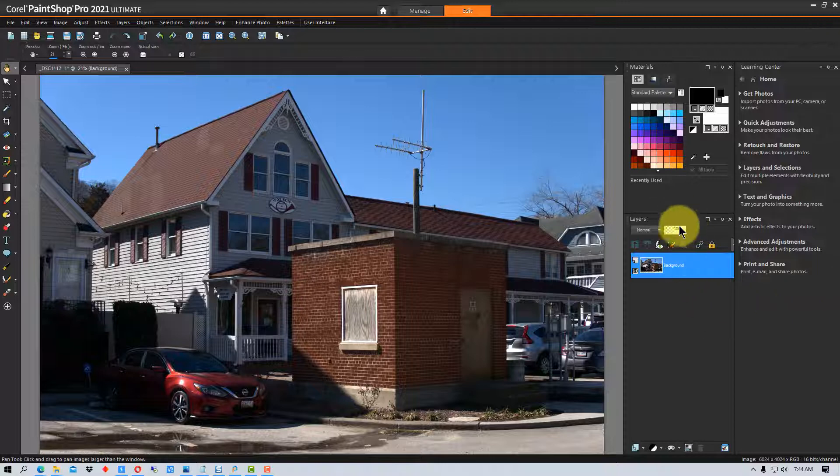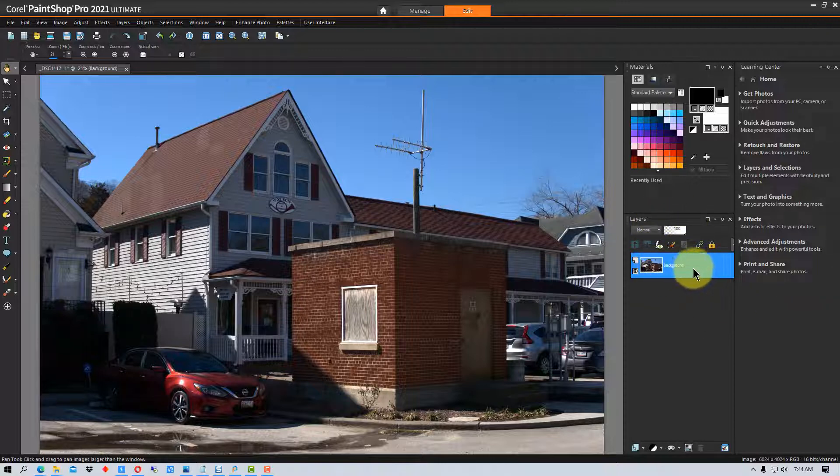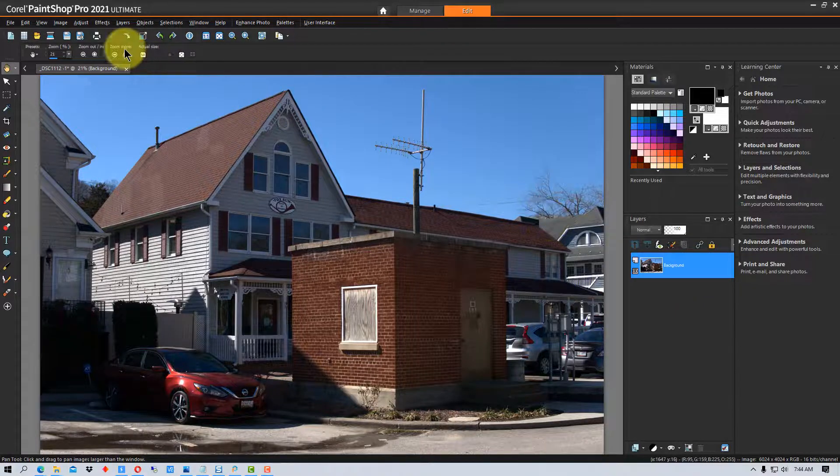Over here to the right we have our layers, and the background layer here is our base image that we've loaded into Paint Shop Pro.